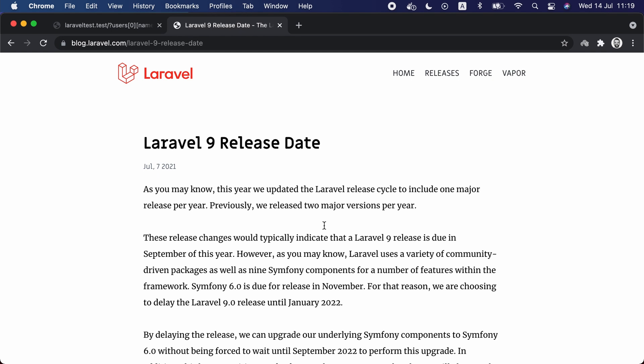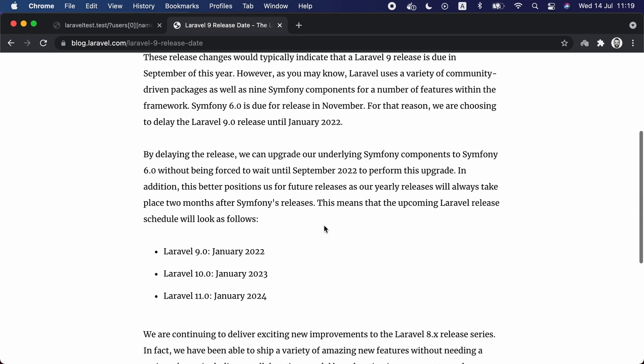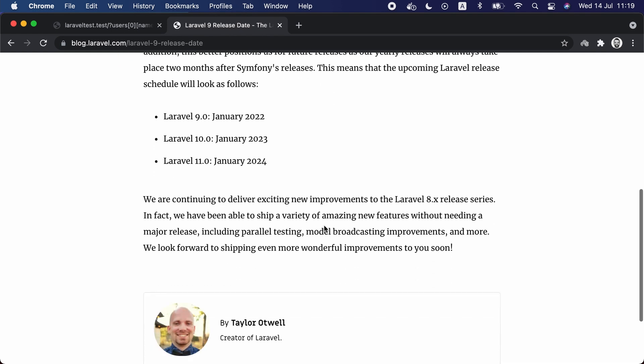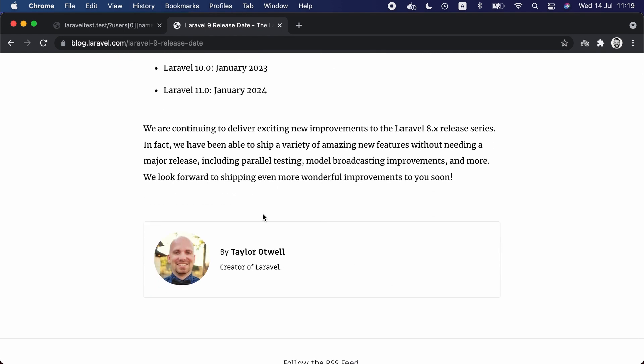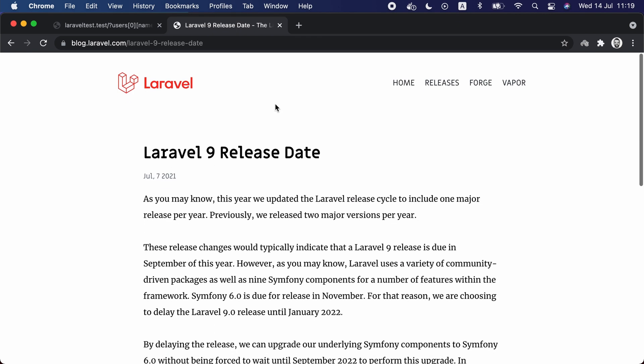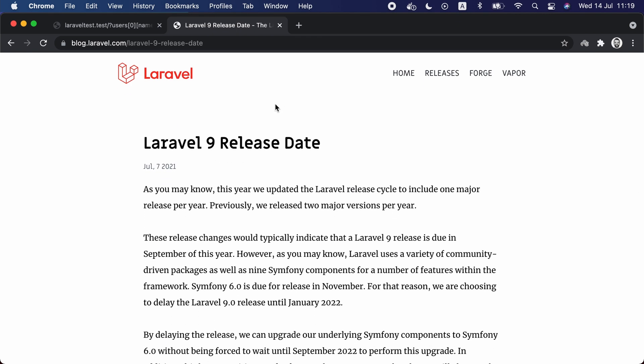Speaking of major releases, last week the creator of Laravel, Taylor Otwell, announced that the next major release of Laravel, or Laravel 9, will be in January 2022. He wrote a blog post explaining this decision and clarifying that we are going to continue delivering exciting new improvements to Laravel 8 release series until Laravel 9 comes. Check this post on the Laravel official blog for more information.